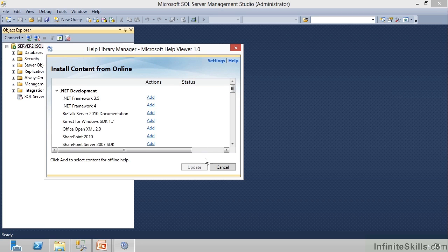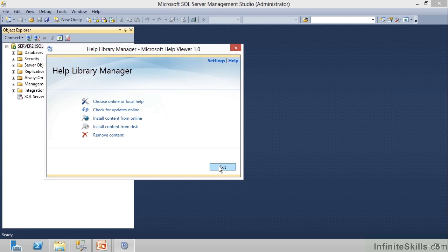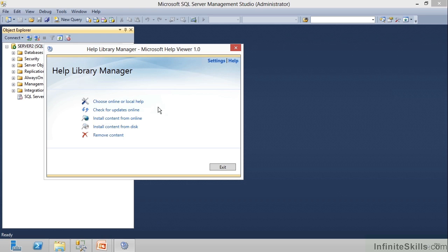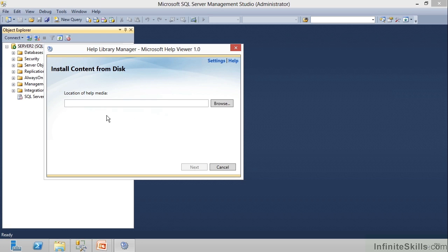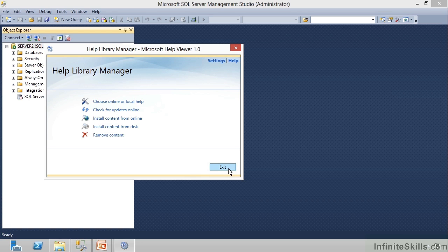You can also go out and download Books Online and have it on a disk and install the content from a disk. So, if you're working on a machine that's not connected to the Internet, not allowed to be connected to the Internet, you can just simply go out, download Books Online, and then put it on a disk, put the disk in, and then click this. Browse to the location of your help media, and that will load your Books Online, and you can also remove content.